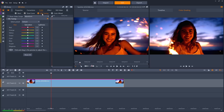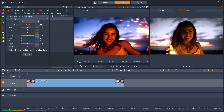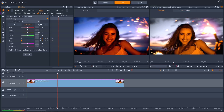With hue, saturation and lightness tuning, you can intuitively click and drag the colors you wish to alter on the preview pane. All changes within HSL tuning can be keyframed to evolve over time.